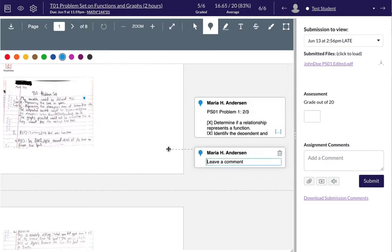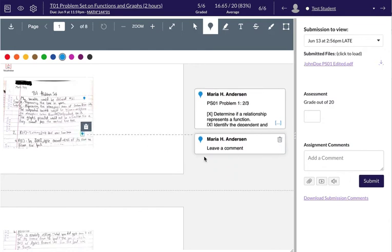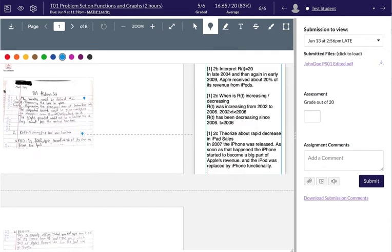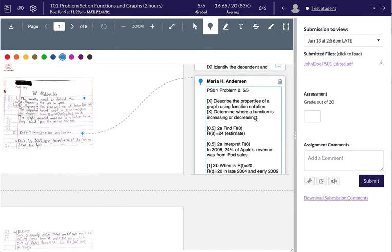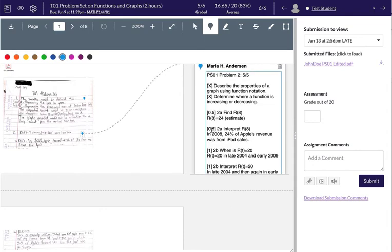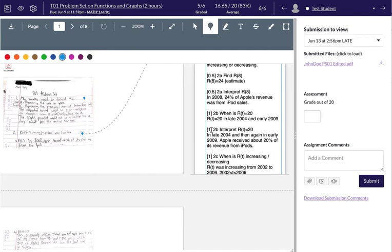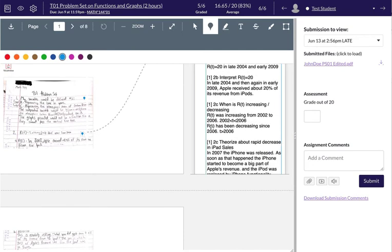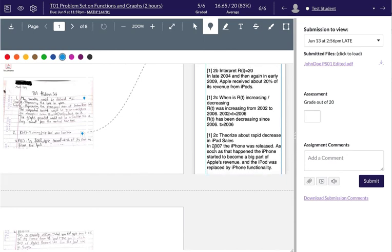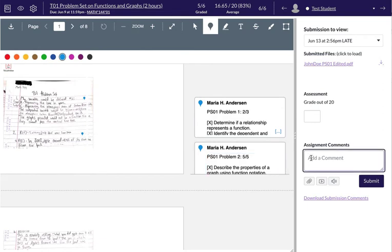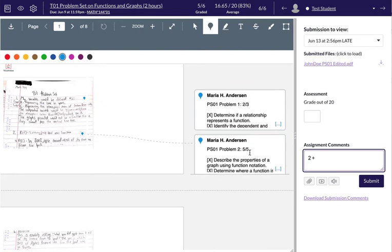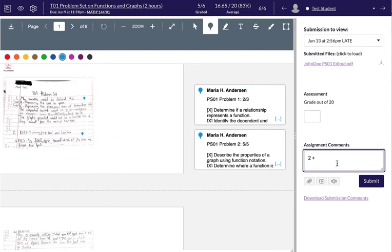Then I'll move on to problem 2 and do the same thing. There's the rubric for problem number 2. Go through the same process, decide how many points to decide for each. Again, the answers are right here, so I can see them quickly, and then I can total up the points at the top. As I go, I typically type the number of points in the assignment comment, so that one is worth 2. Let's say this one is worth 5.